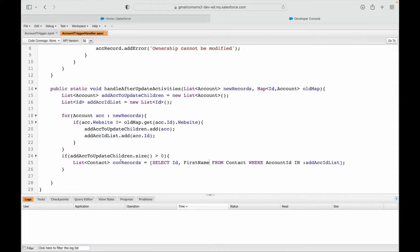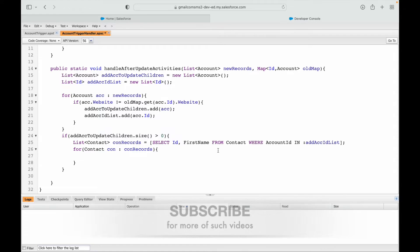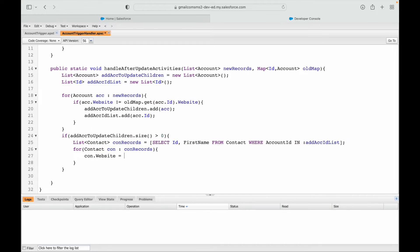Now we need to update the website field for all these contact records. I'll run a for loop on the contact records — for each contact record in conRecordsList. I need to figure out which parent account record to pick from and how to get the parent account's website value.